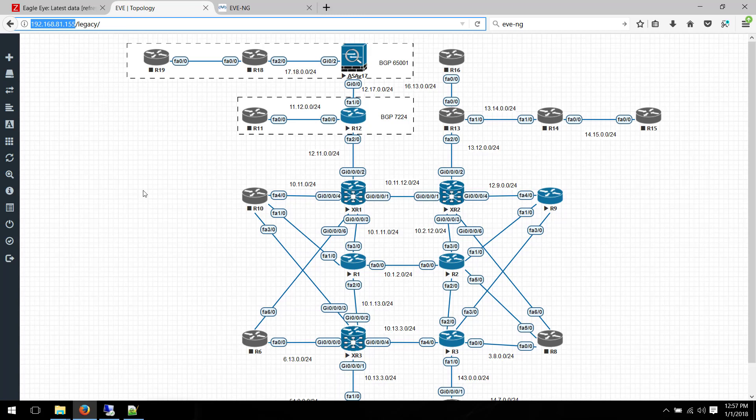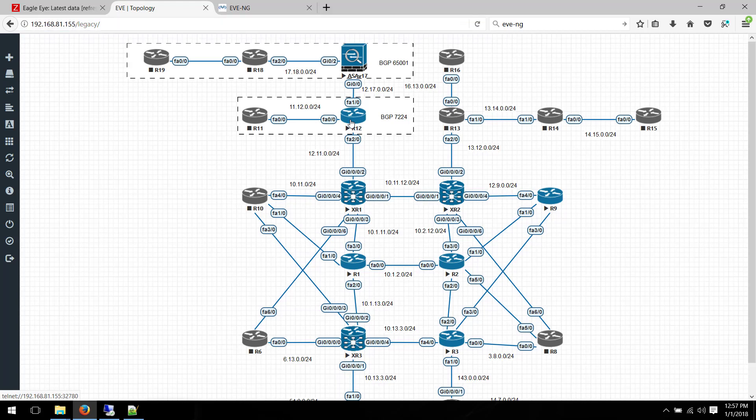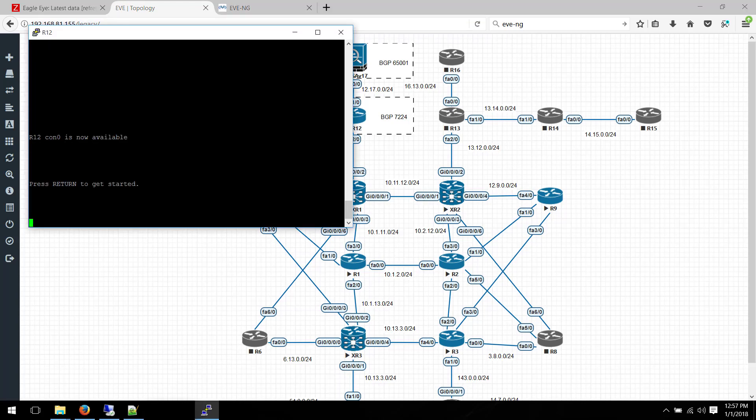And you can see right here that I was working on a lab that I've been working on for quite some time. What I have to do is just click on the router, on the object, and I can console into it just like that, just like GNS3.